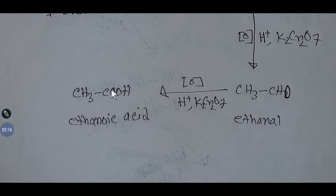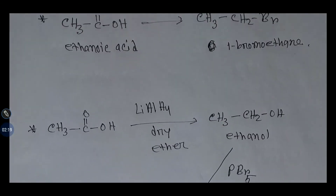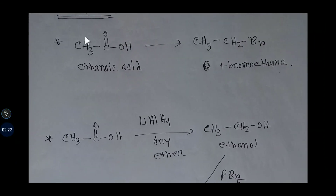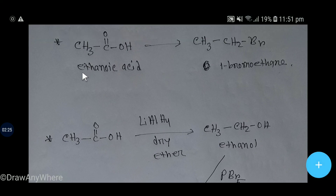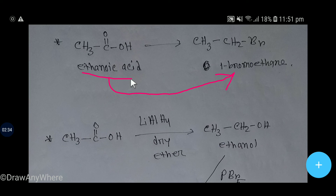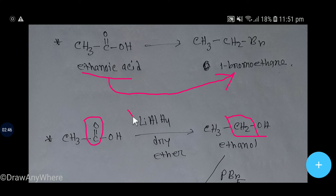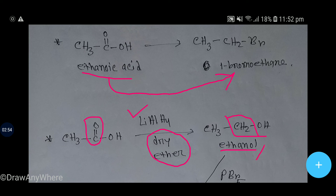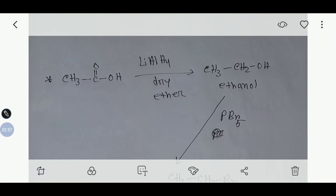Now we will see how to convert ethanoic acid back to 1-bromoethane. To do so, we first have to convert the carboxylic acid group to a methylene group. For this, we add lithium aluminum hydride in the presence of dry ether, and we get ethanol.